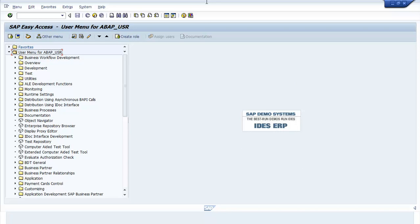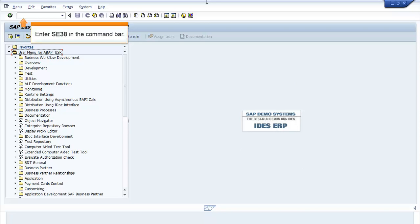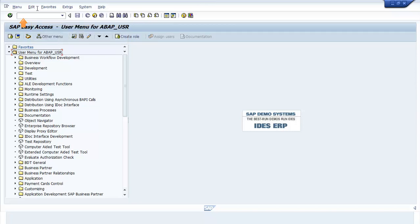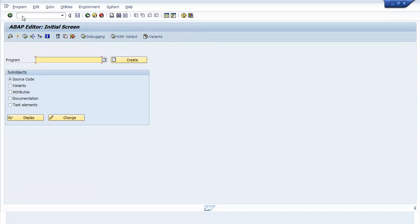In the SAP Easy Access screen, enter SE38 in the command bar. Press Enter. The ABAP Editor initial screen window opens.